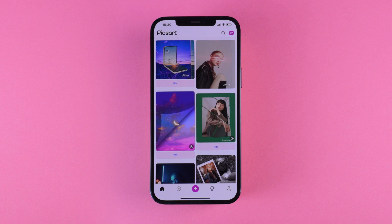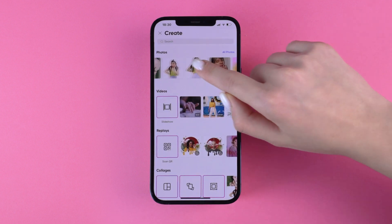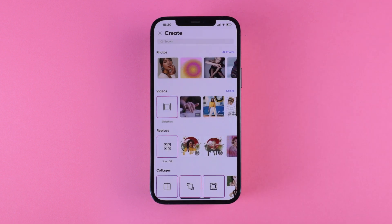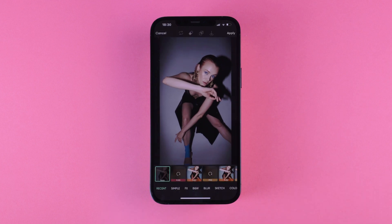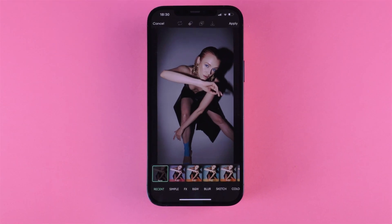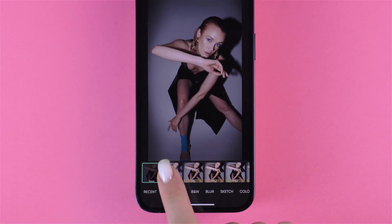Tap the plus button and upload your image. Then tap Effects and add your base filter. We went with Dodger to give it an edge.